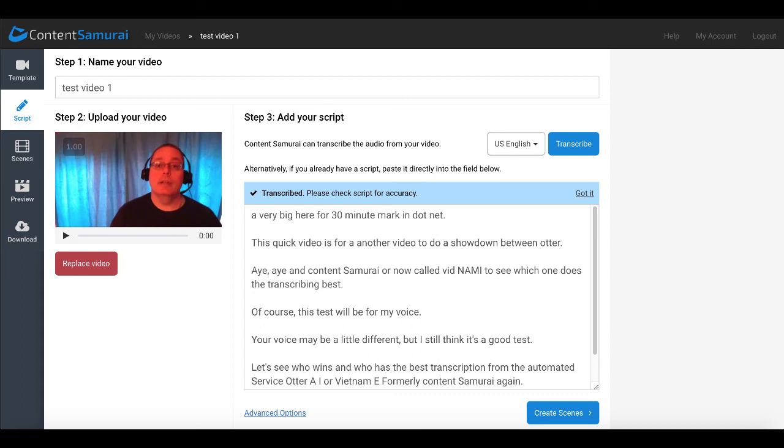Again, it was just a quick test because I've used both in the past, Otter AI and Content Samurai. And the question came up, can I use Content Samurai for transcribing videos? And the answer is yes, you can do it. Is it as good as Otter AI? Not really. But again, like I said, different tools for different purposes and Content Samurai just happens to have this feature built into it along with all the other video editing features.